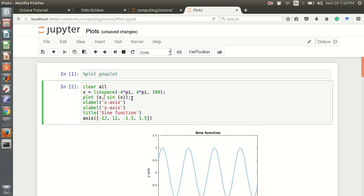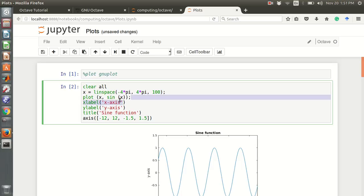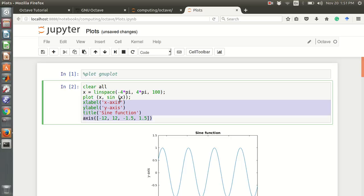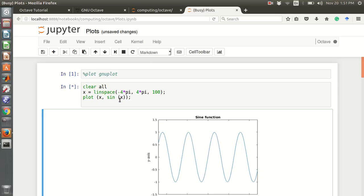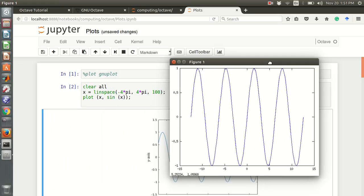For example, if you want to draw sine x, using the linspace function we can define the x vector from minus 4 pi to 4 pi. The 100 means it will take 100 points, so we can plot sine x.